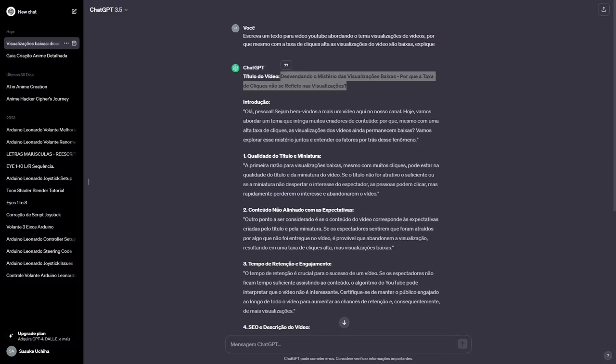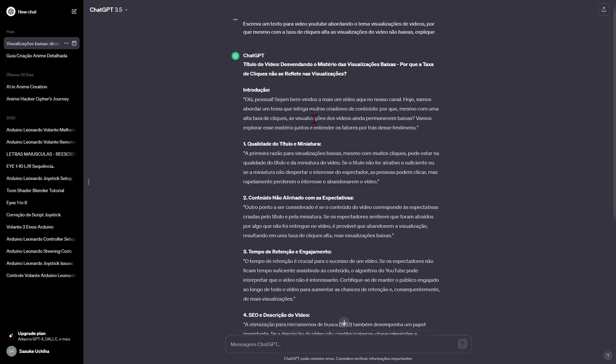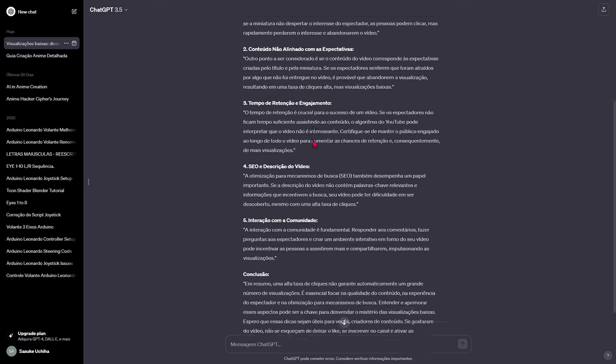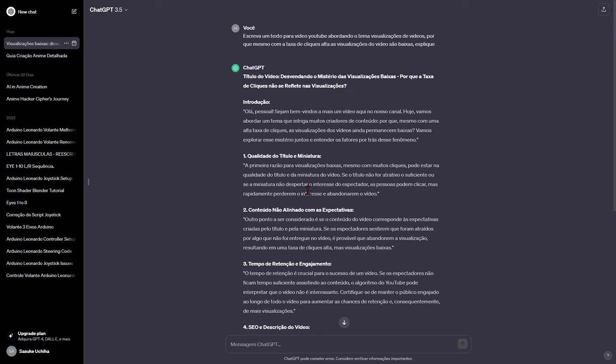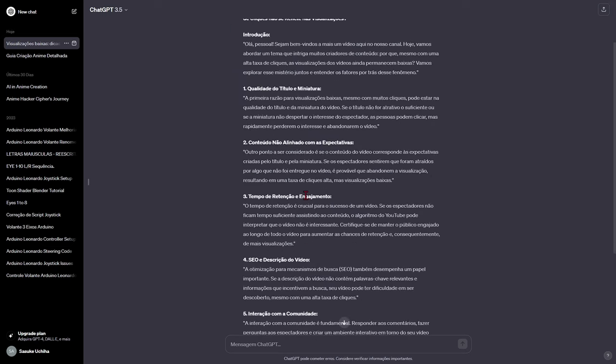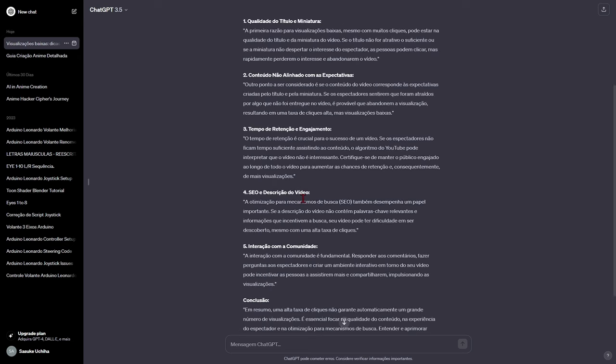When producing this content, I asked ChatGPT to explain to me why this happened, and the explanation has several reasons. The first reason for low views, even with many clicks, could be the quality of the video title and thumbnail.